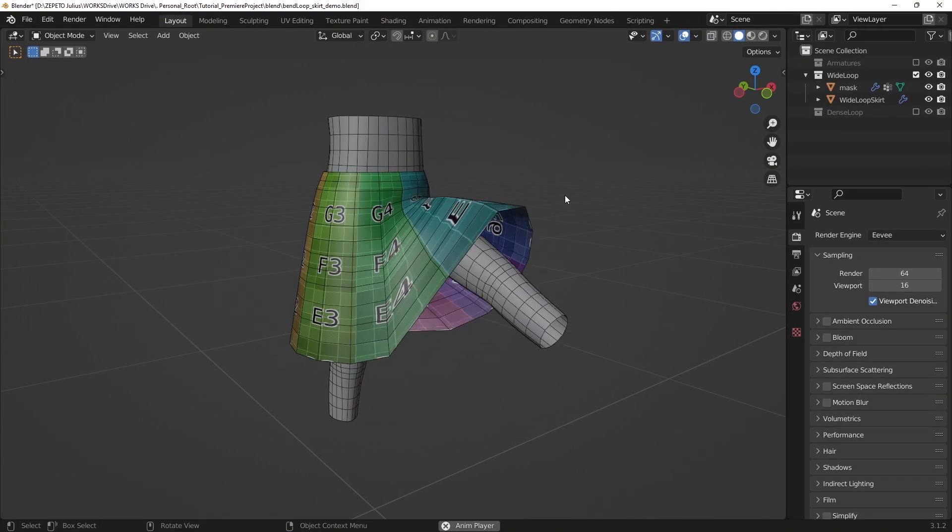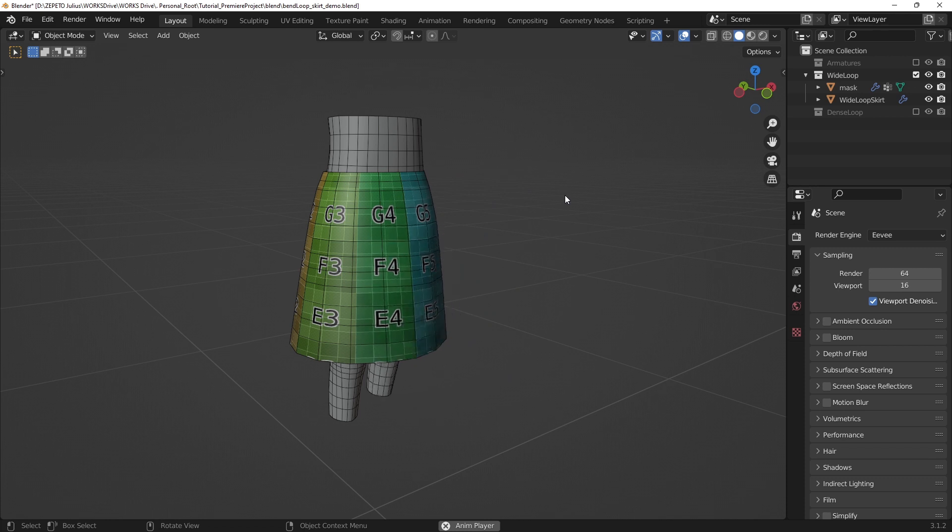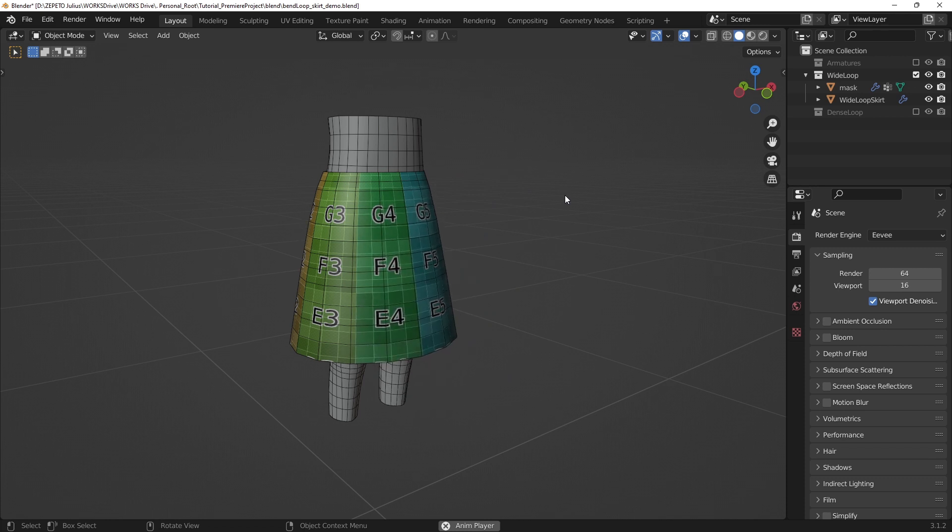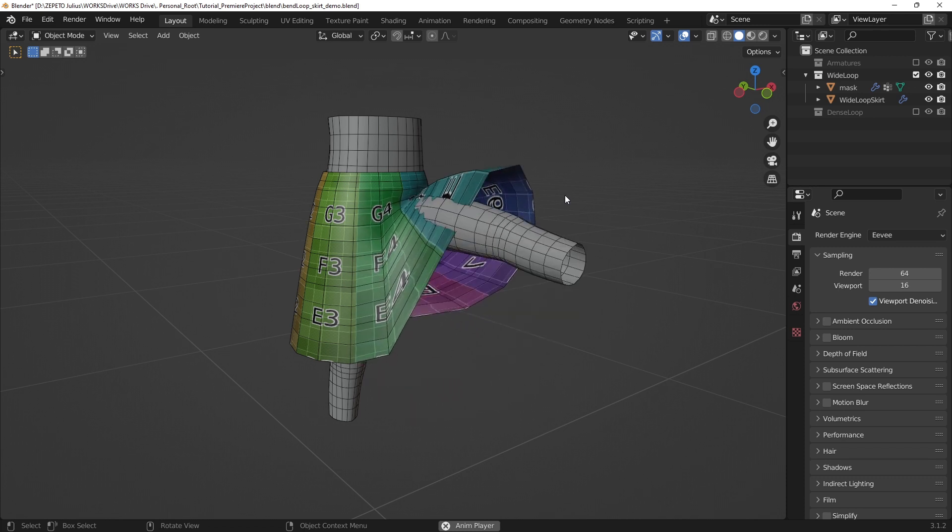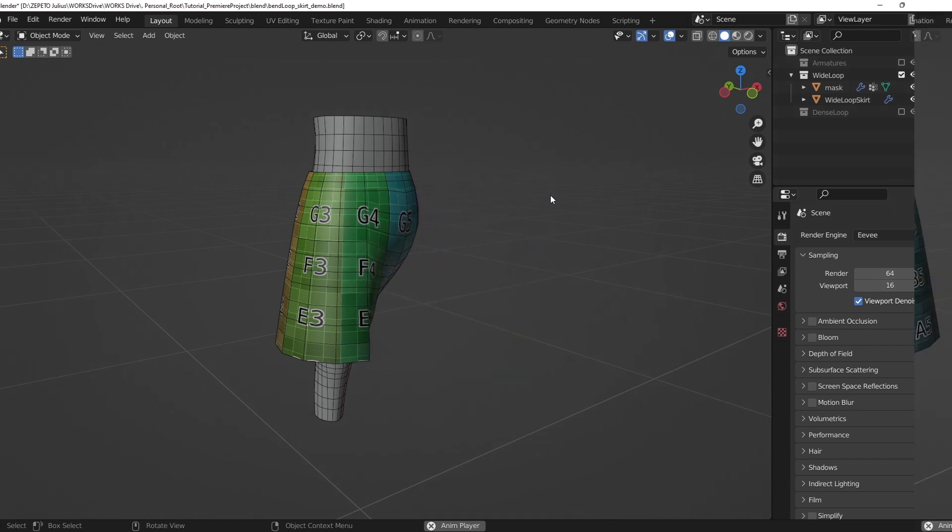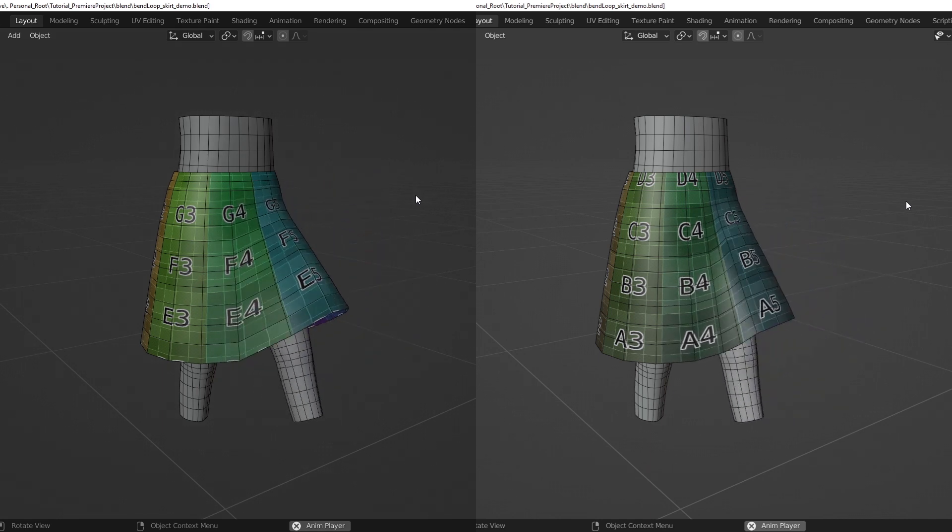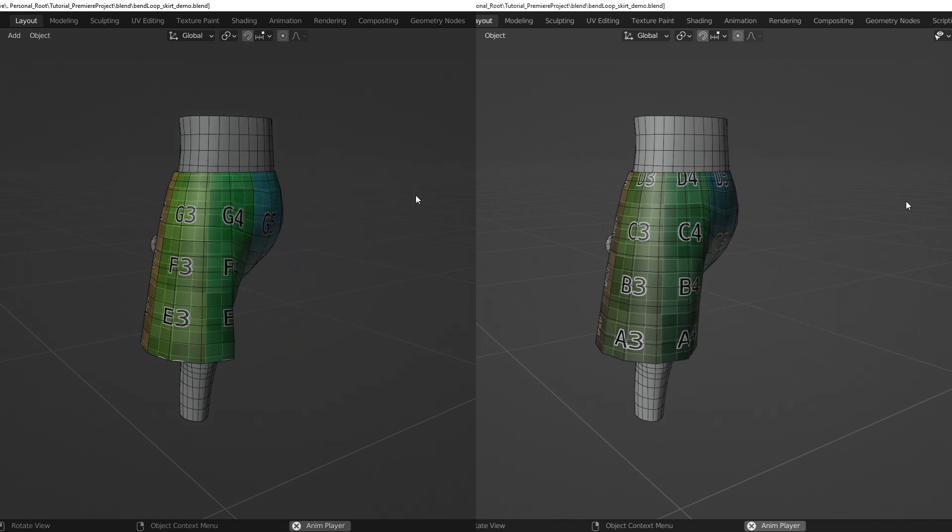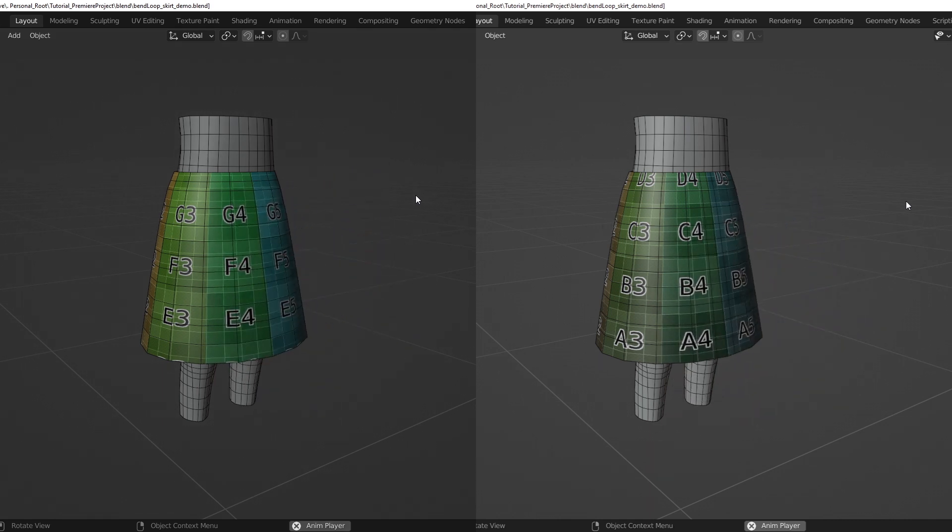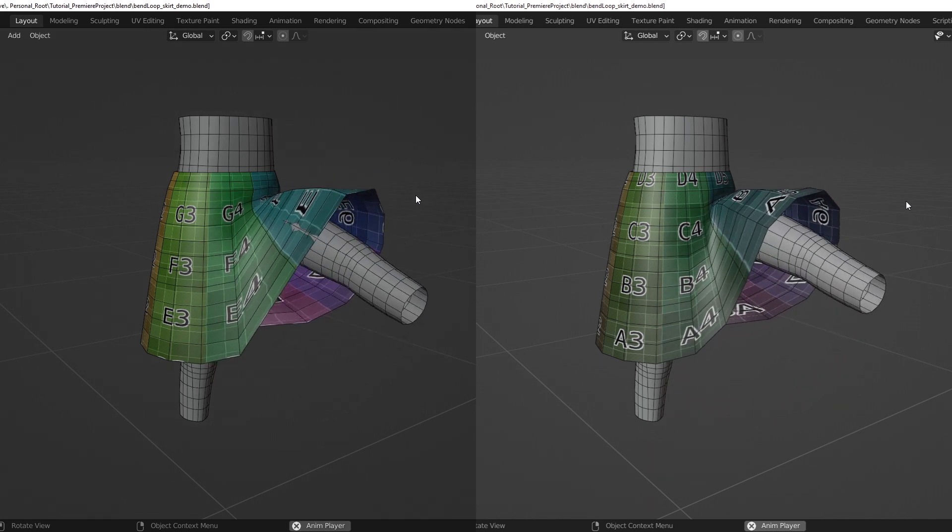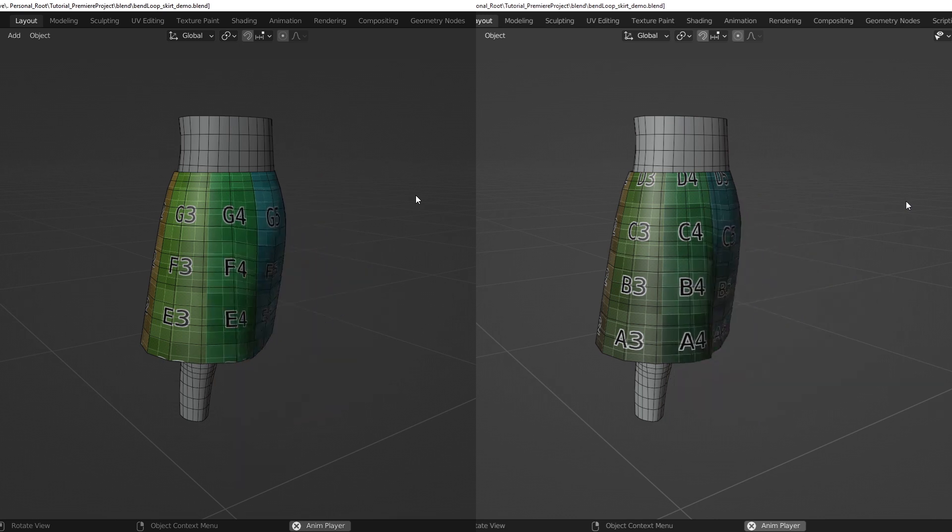Similar to the joint bending problem, skirt items can suffer from jarring-looking stretching when the legs are spread apart. To mitigate this stretching effect, it's important to add some geometry detail to the skirt in the space between the legs.